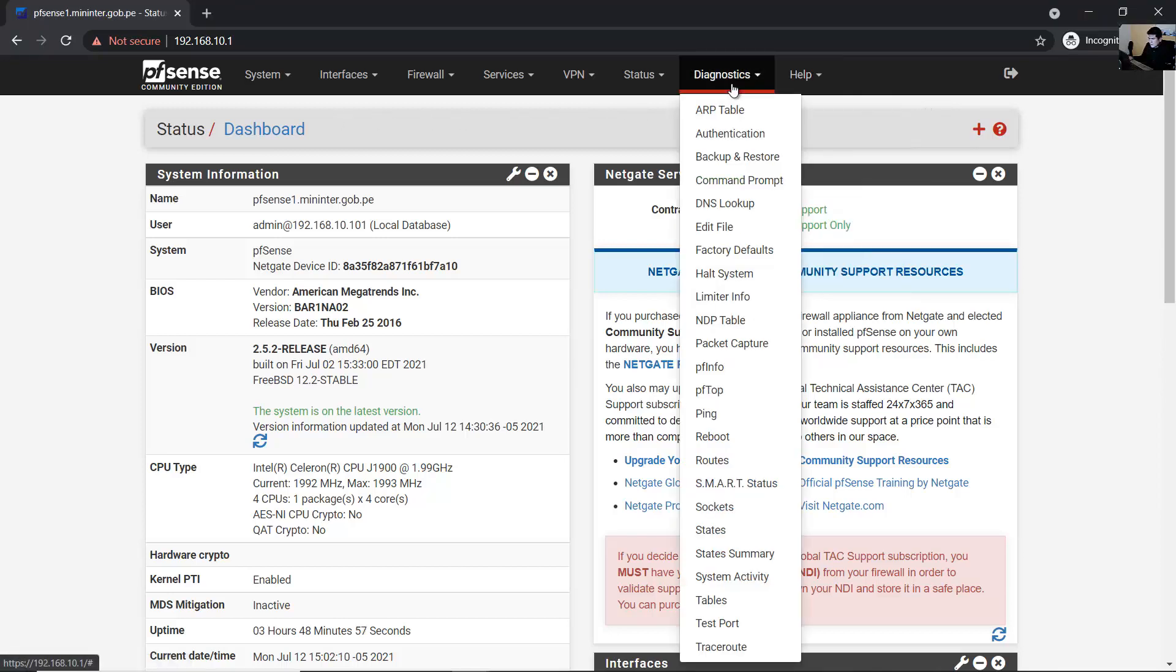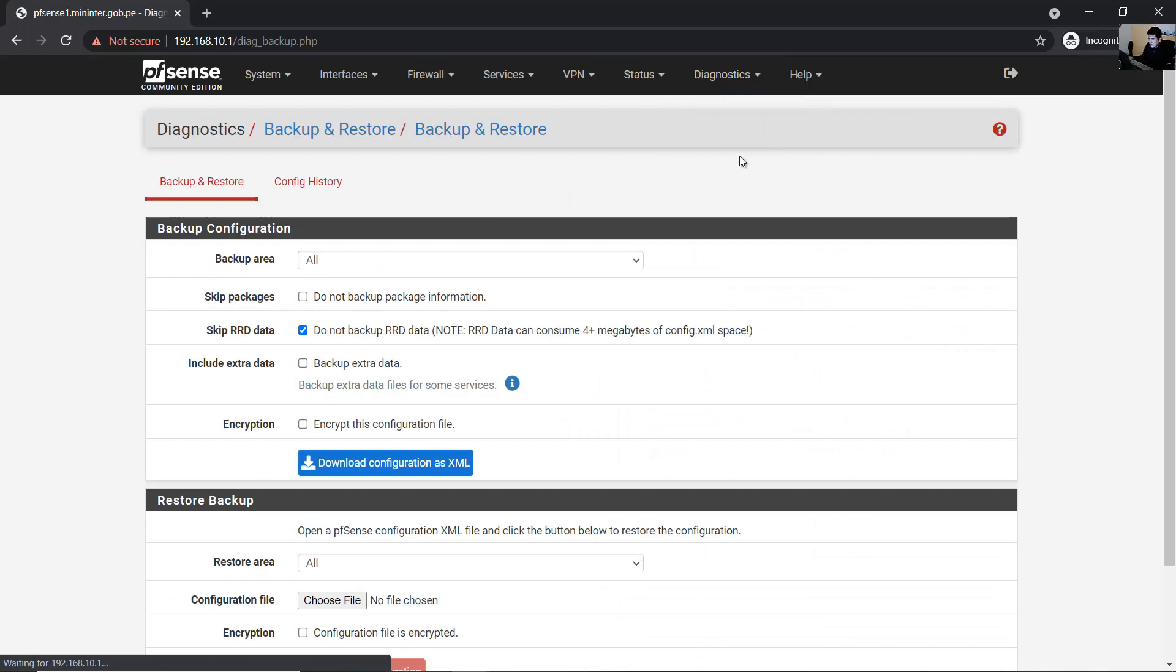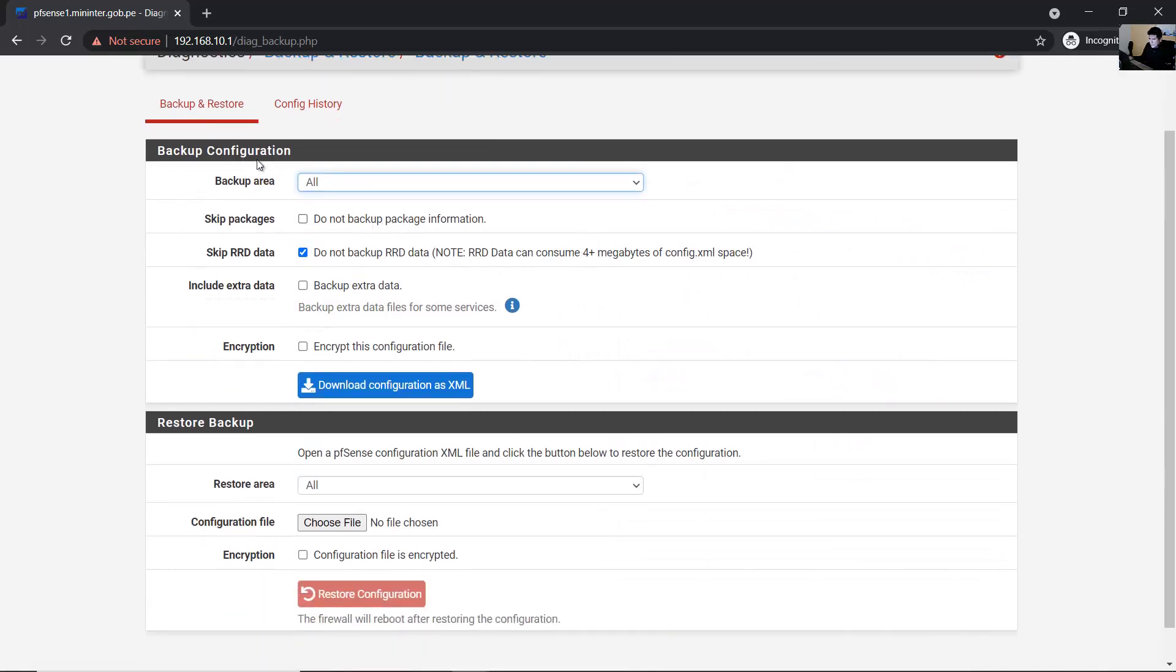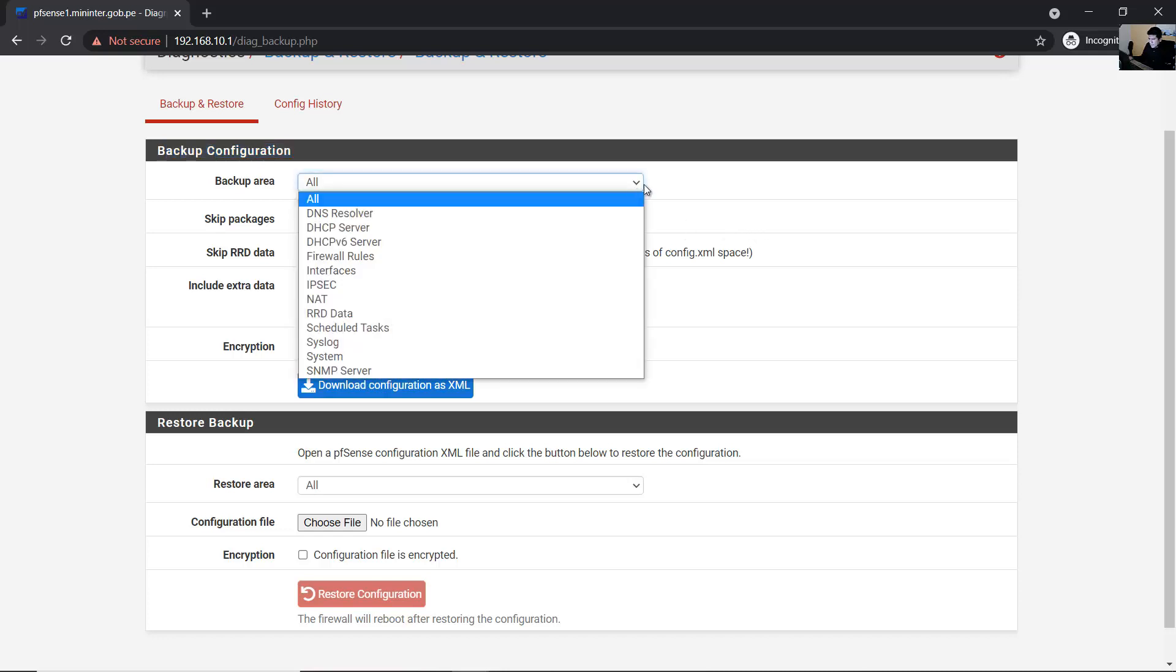Finally, go to Diagnostics, Backup and Restore. Under Backup Configuration, you can create a backup.